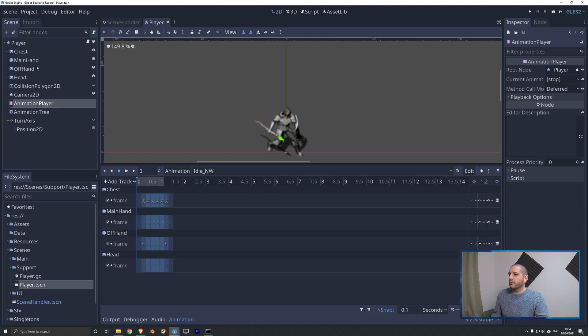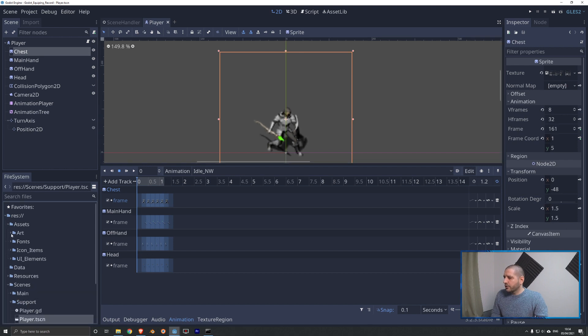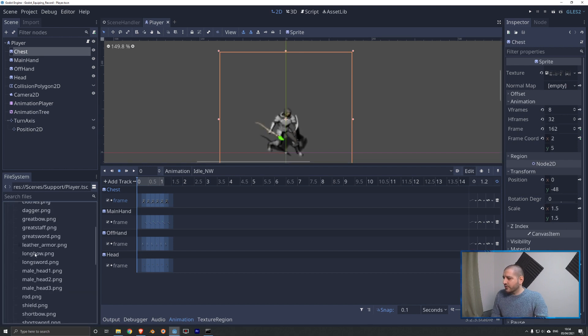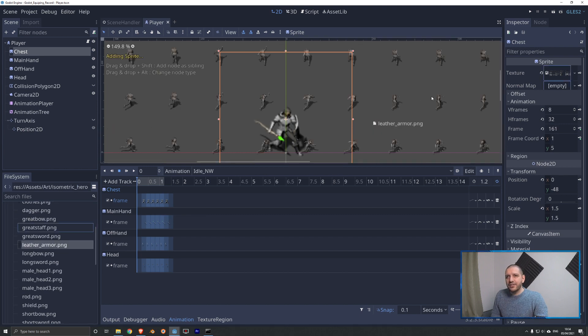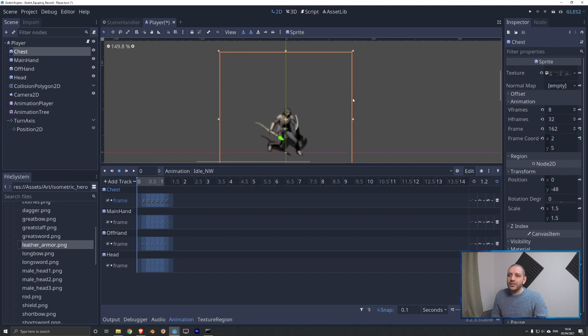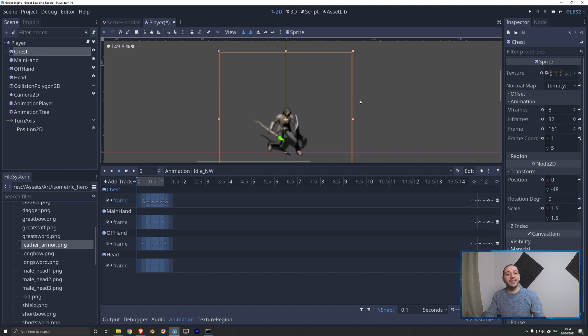So for each of these animations, we have four of these tracks, and that is for every single of these sprite sheets. Now, if I, for example, were to go to the chest sprite sheet, and I were to go to my assets, my art, my isometric hero, and for example, to replace the metal with the leather sprite sheet, you can see that now we can change that equipment. Of course, we have to do that through code, and I guess that's what's up next.